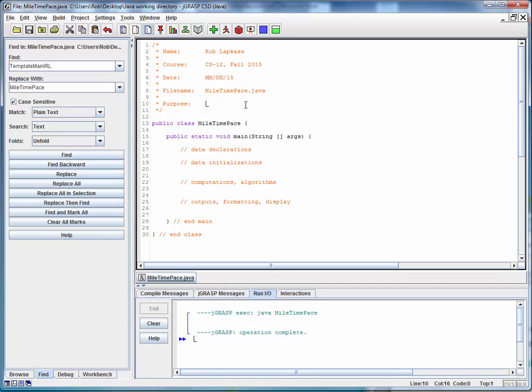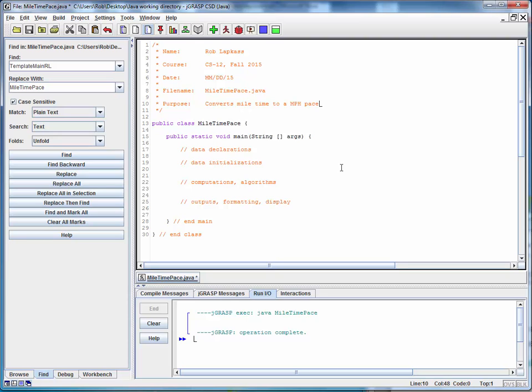Remember to always provide a purpose when you're using a template. So let's say this converts mile time to a miles per hour pace something like that. So far so good.